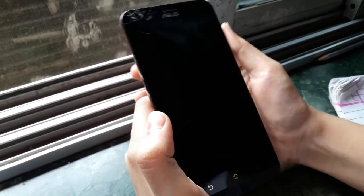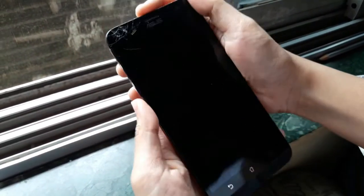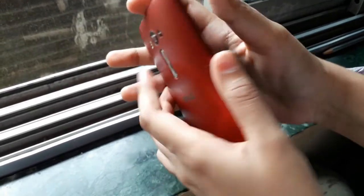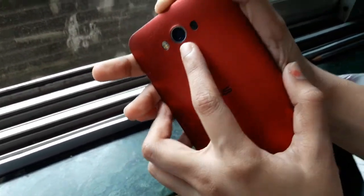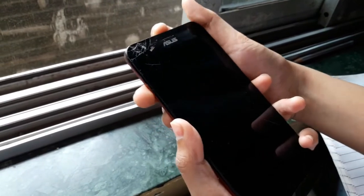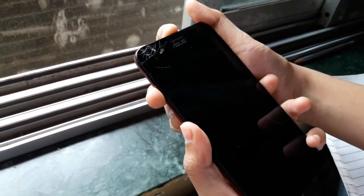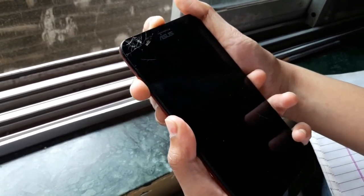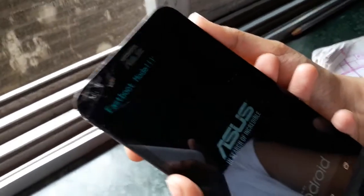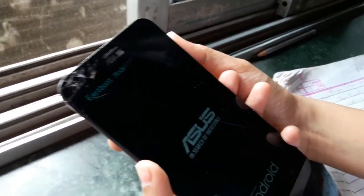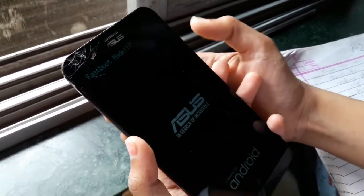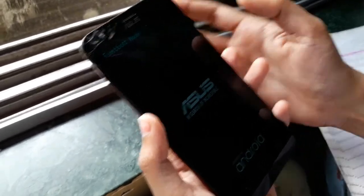Now you need to go to fastboot mode. For that, you need to press the power button and volume down button at the same time. See, my fastboot mode is on. Now you need to connect this phone to your PC.